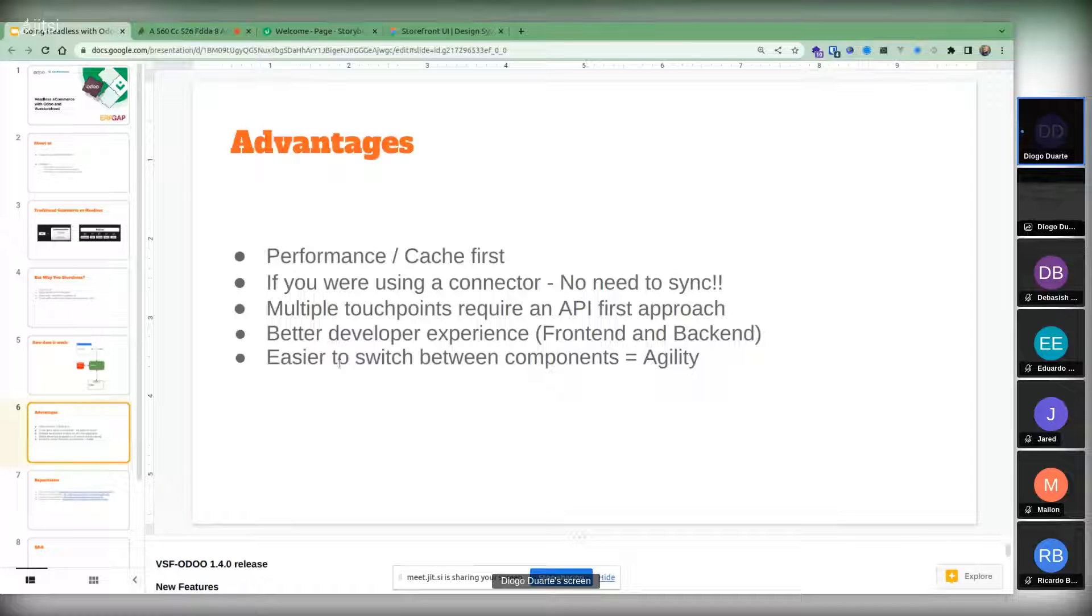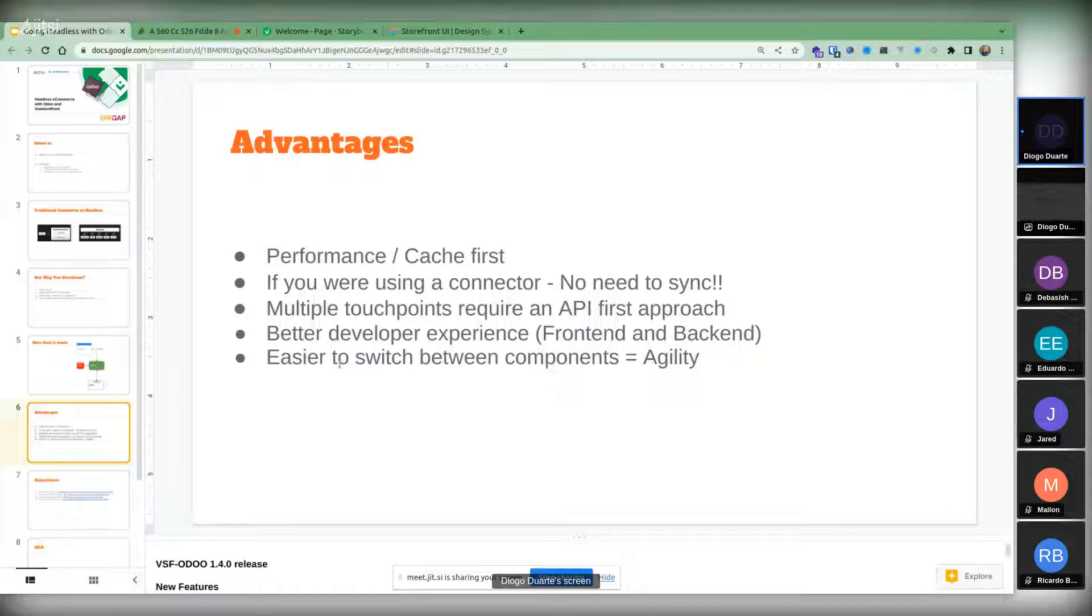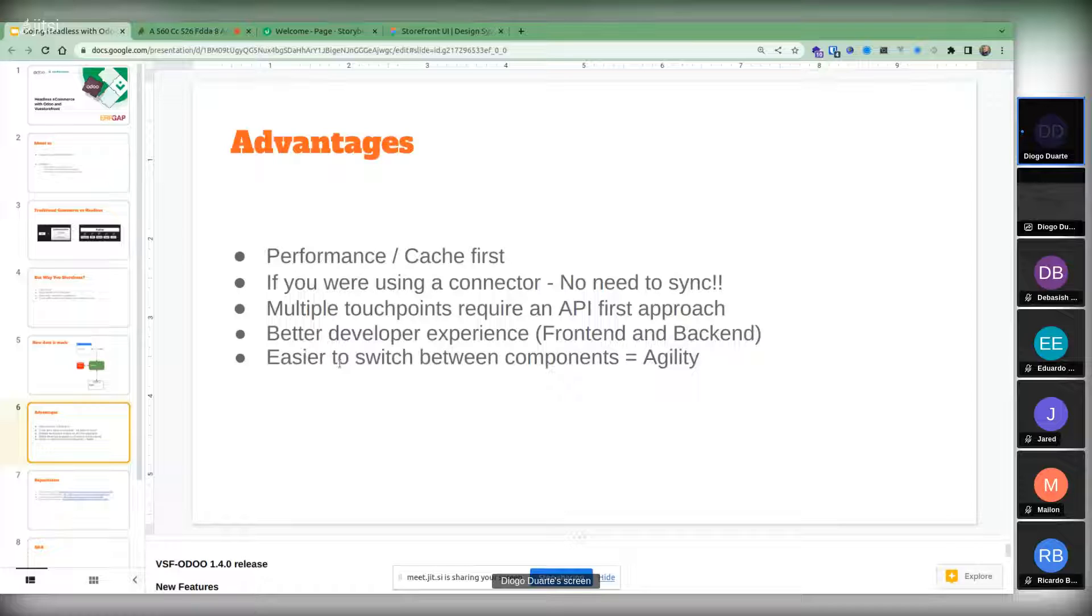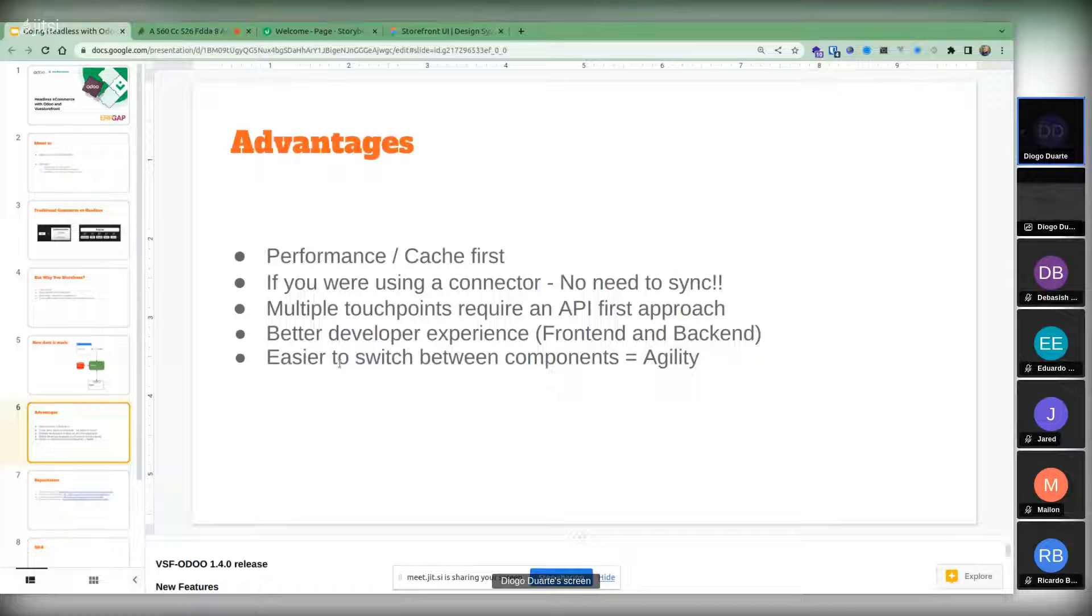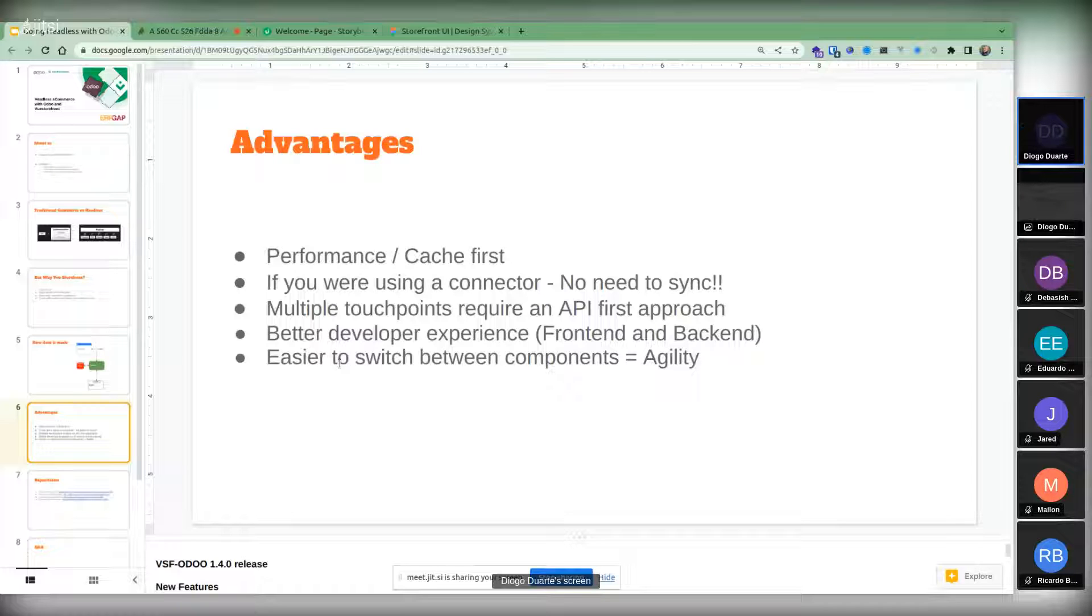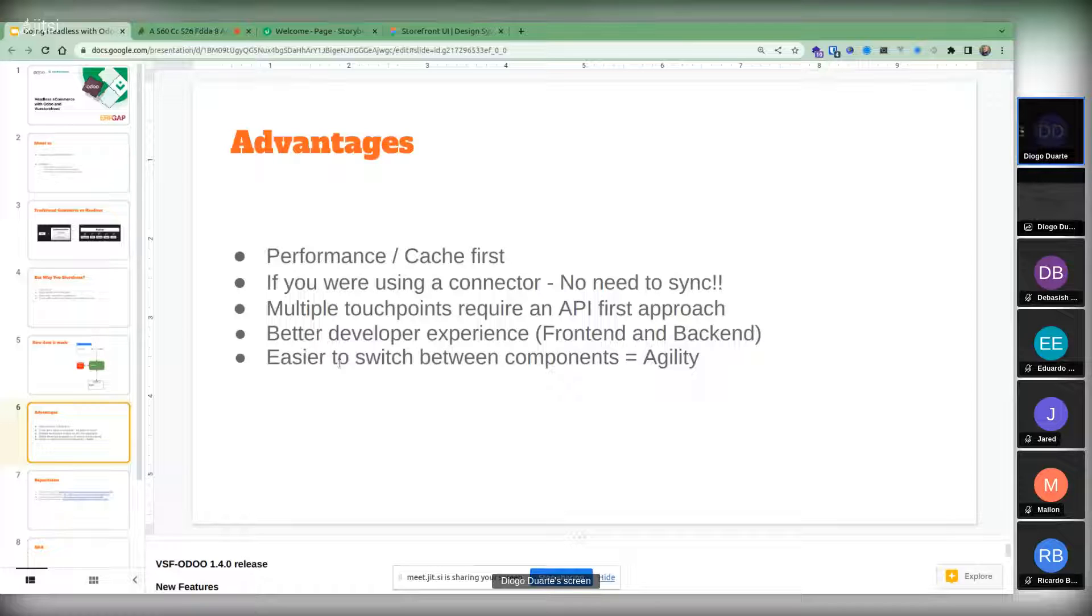We have some customers that use the connector and they switched over to Booster Front. It was really a relief for them. Then of course the multiple touch points that require an API first approach. Nowadays you can have a native mobile PWA on top. Storefront UI also allows PWA. There's lots of things, even AI for voice. There are lots of different touch points nowadays and it makes sense to have an API first approach.